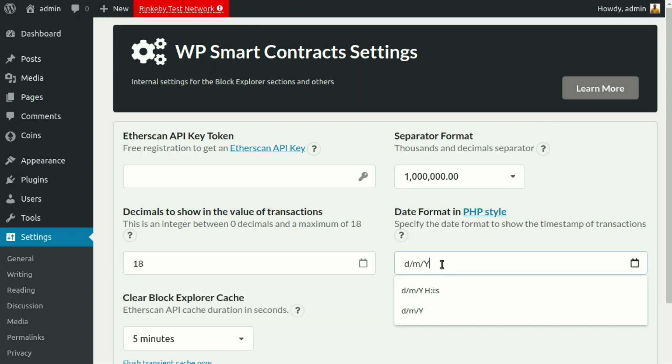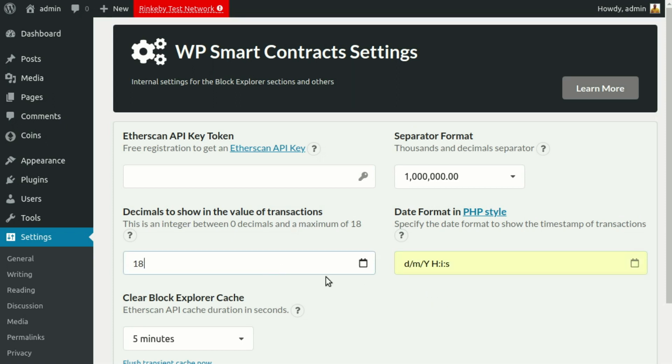You can set the number of decimals you want to show in the Block Explorer for each transaction and the date format, which uses standard PHP date format syntax.